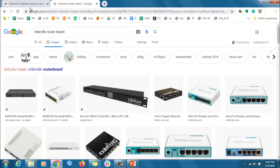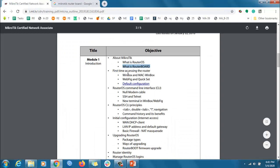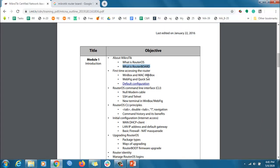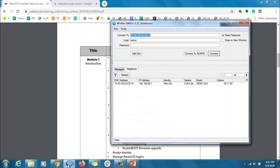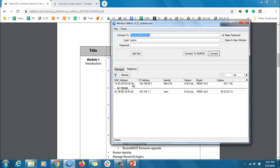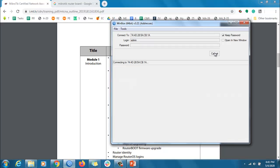The first time accessing the router — WinBox and MAC WinBox. WinBox is like PuTTY software; MikroTik makes this software for logging into the MikroTik router. We can connect to our MikroTik router using IP as well as MAC. If we just click on the MAC address and then click Connect, we are connected to our MikroTik router.